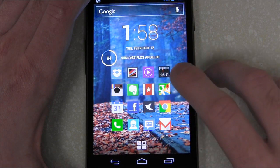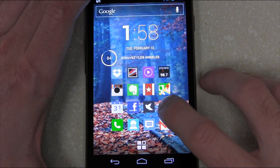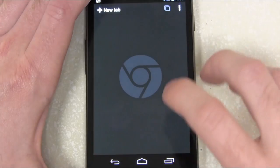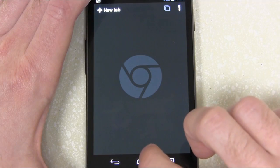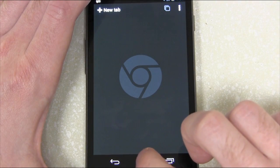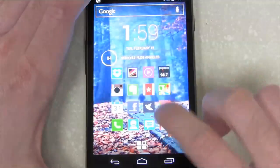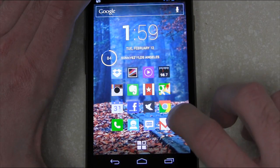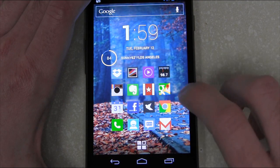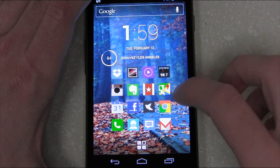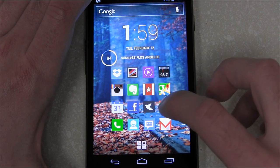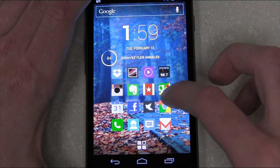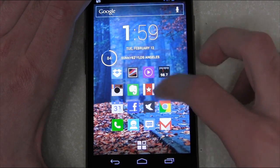We all know if you tap the Chrome icon, it brings up Chrome. But what you can do with these custom launchers is add swipe actions to each of your icons. For example, if I swipe up on the Chrome icon, I have it set to open up Lifehacker, my most frequently visited site.